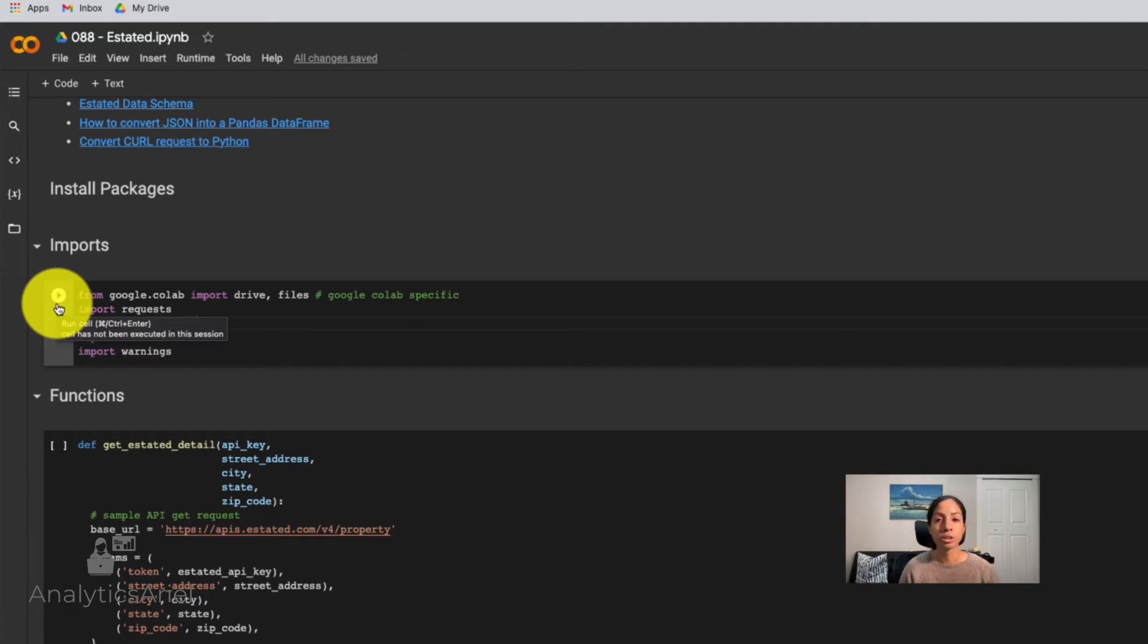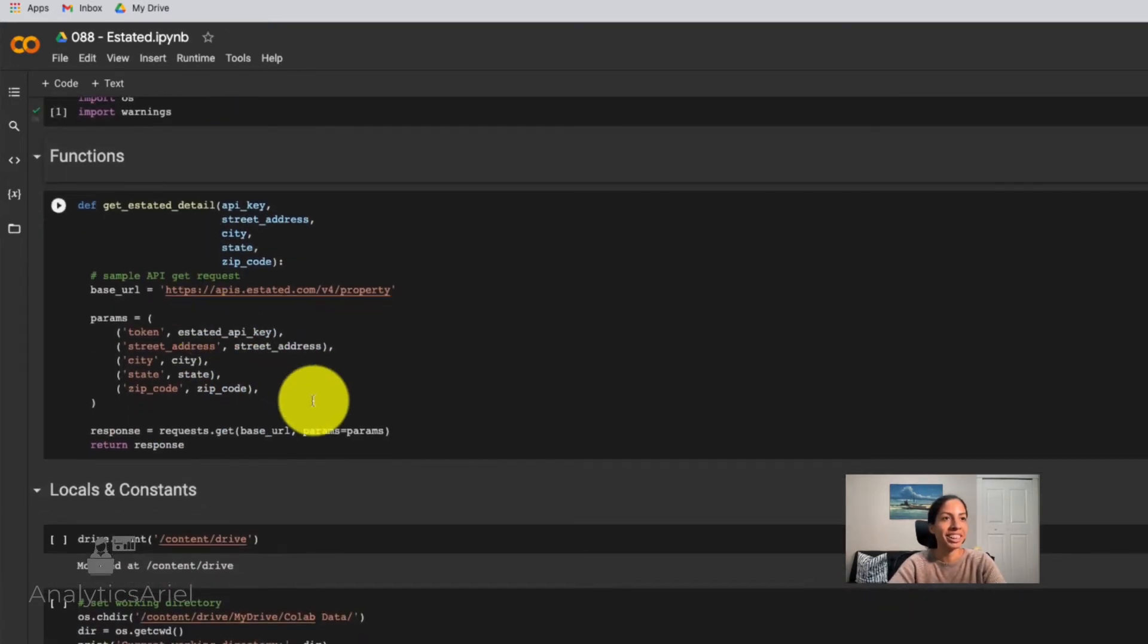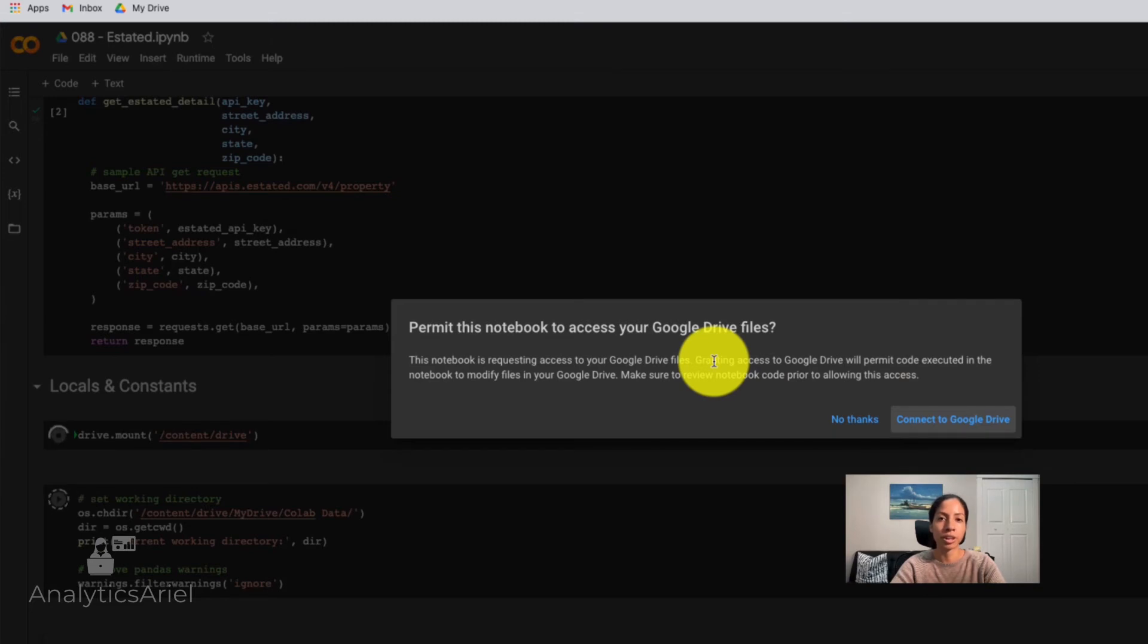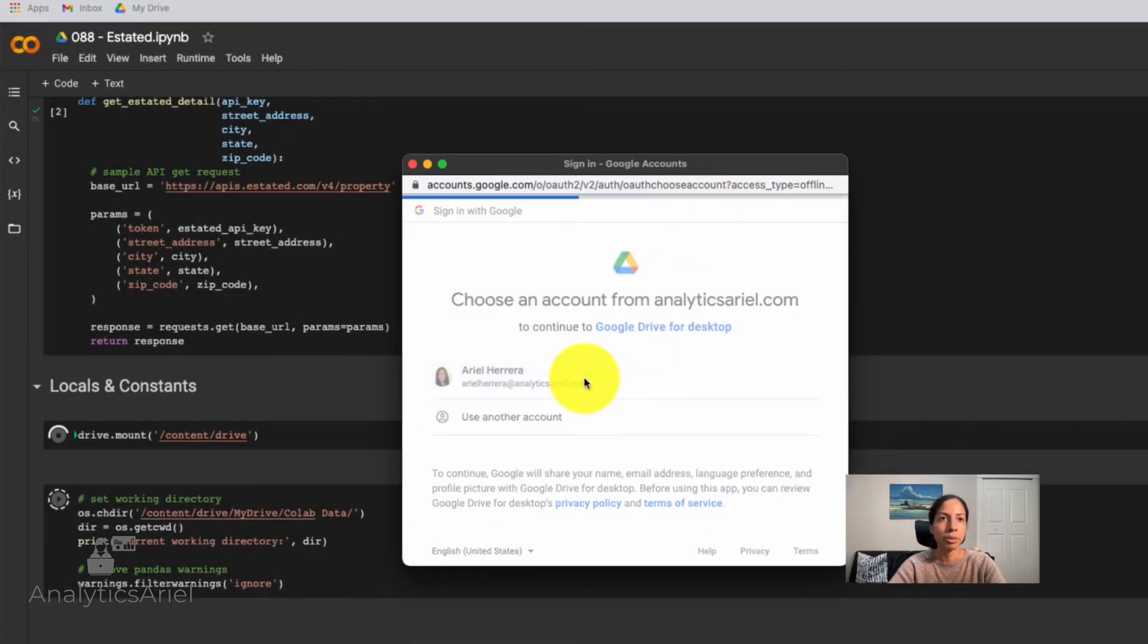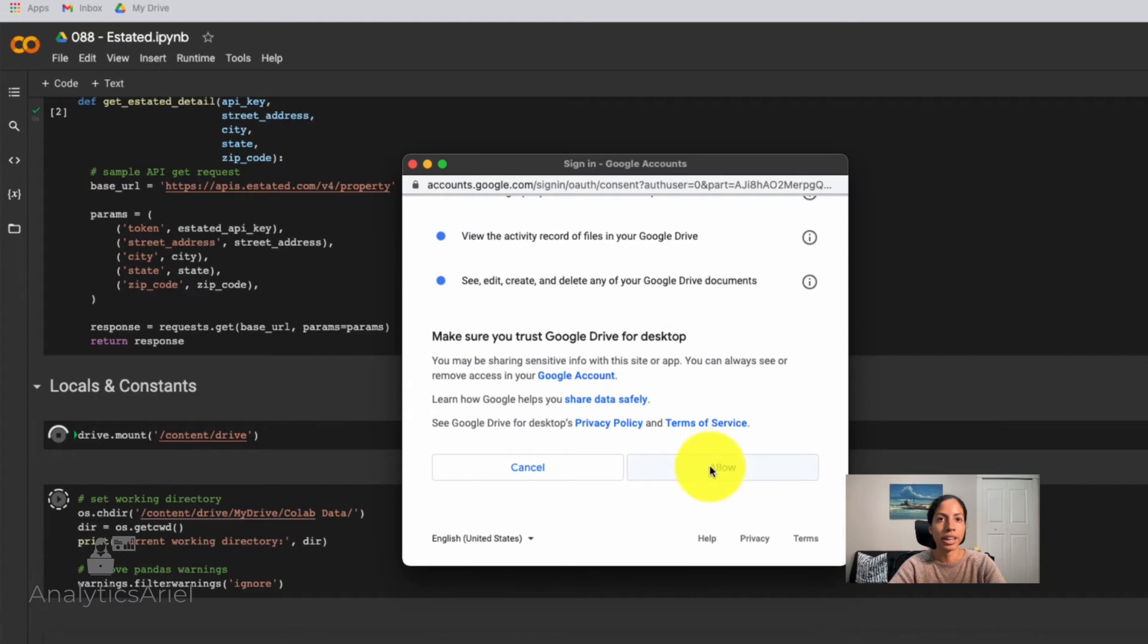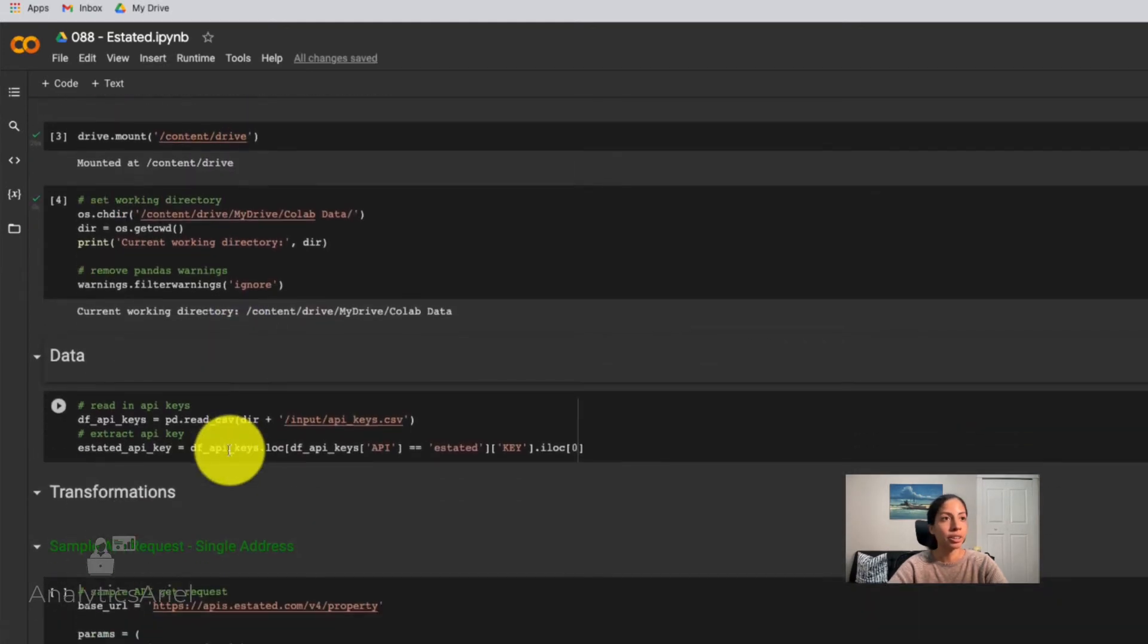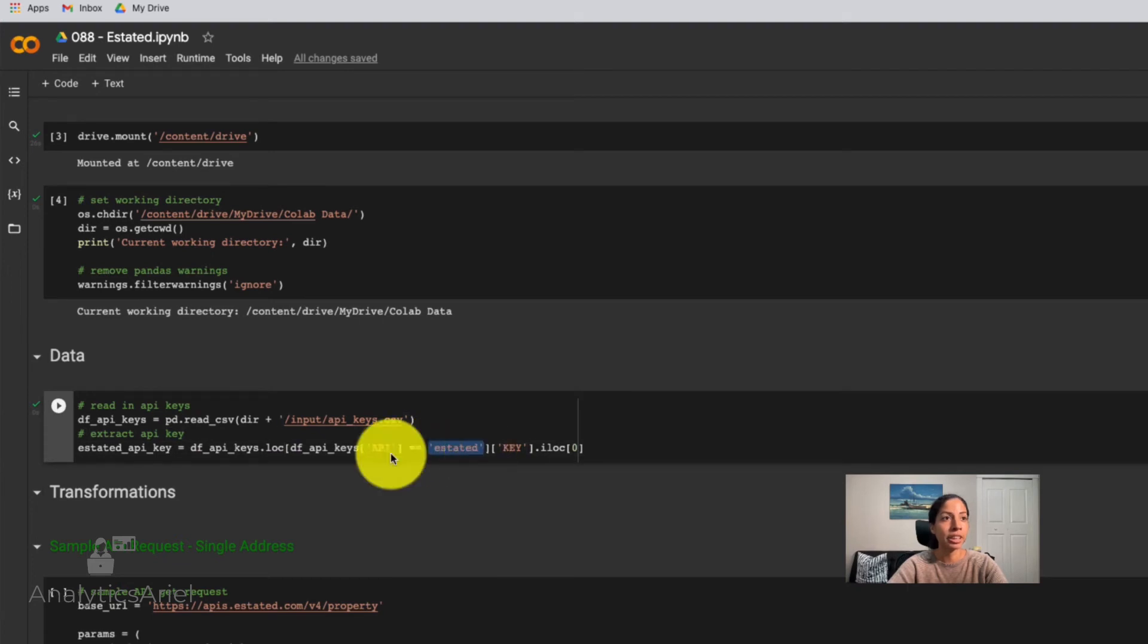And you could do this two ways, you could either click the play button on the left, or you could do shift-enter as well, which I find to be a little bit faster. So I'm going to run through these. And it's going to ask if you have like me your API stored on a separate file, it'll ask to make that connection to Google Drive. And it's going to ask to make that connection to Google Drive. And I'm going to say yes, click my name, and allow the connection. Now that it's mounted to the drive, we can then go into where I have my API keys file. And with pandas, I'm going to state that I want my Estated key. And now I have that there.